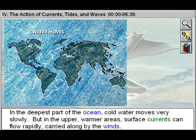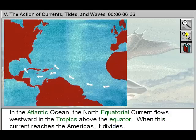But in the upper, warmer areas, surface currents can flow rapidly, carried along by the winds.